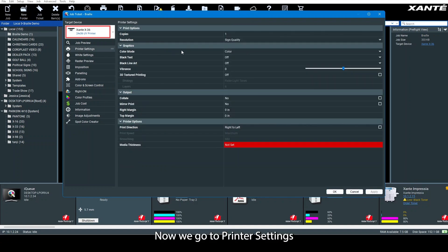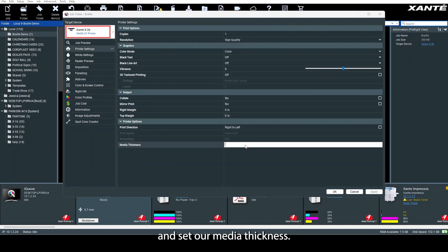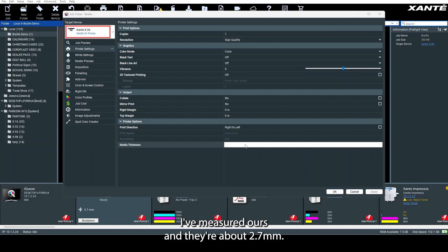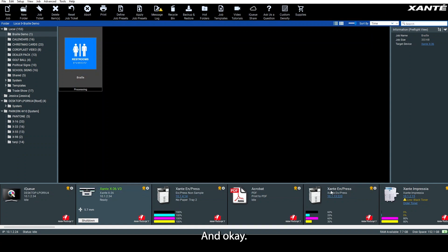Now we go to printer settings and set our media thickness. I've measured ours, and they're about 2.7 millimeters. Click apply and OK.